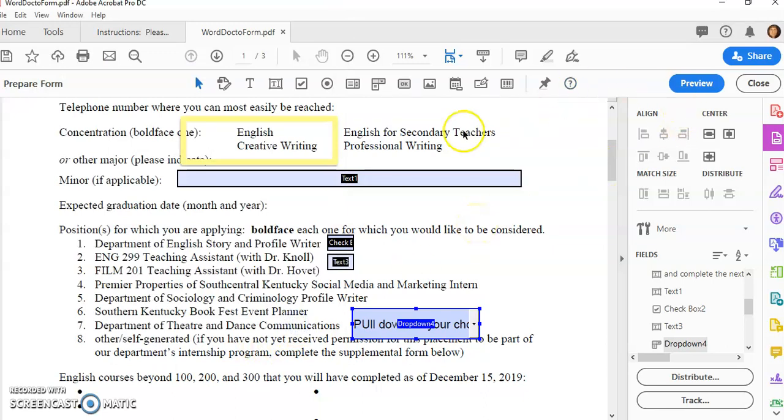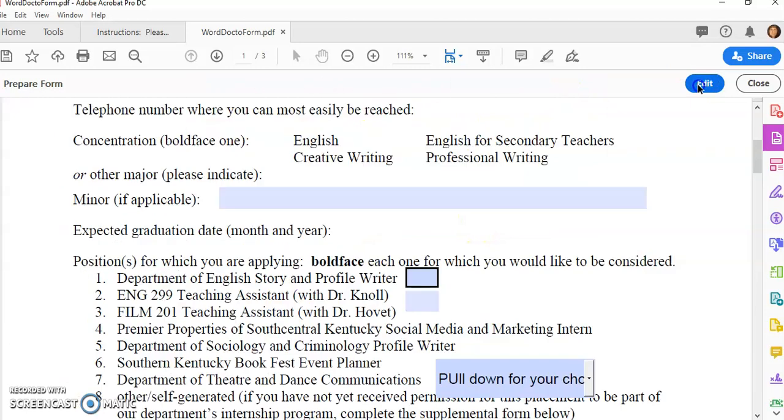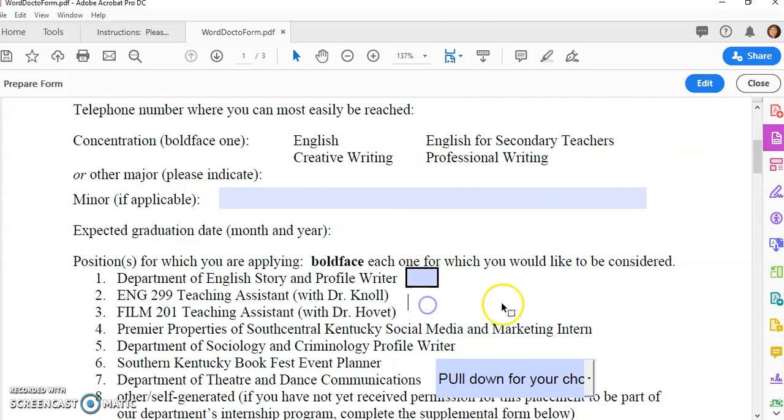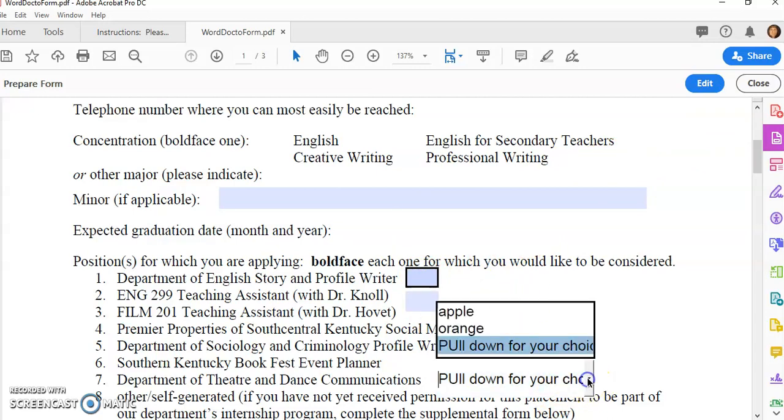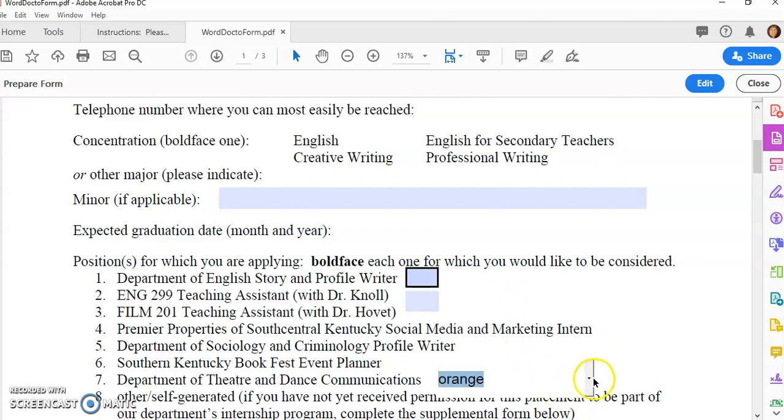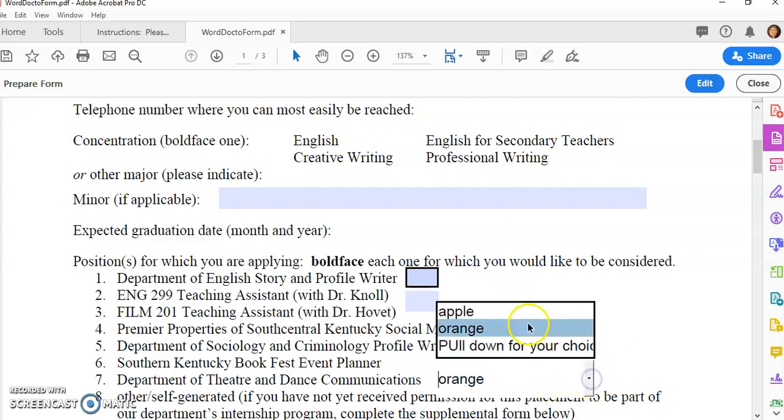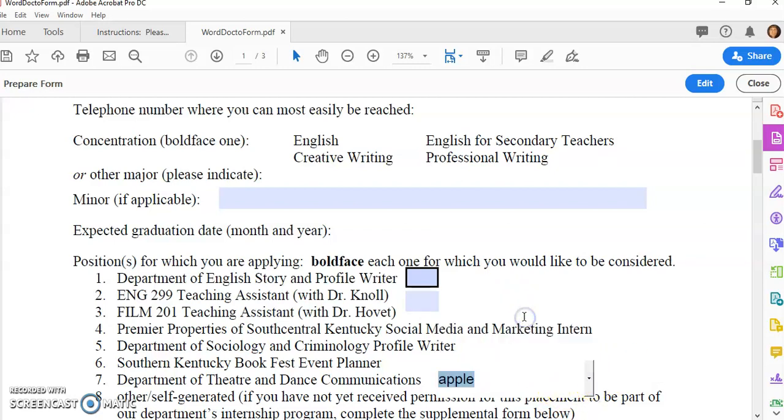At any time when I want to check my form, I can click on Preview. I'll just double check that these things are actually working the way I want them. If the pulldown is working, maybe I need to resize this so I can see the items that I want in the pulldown.